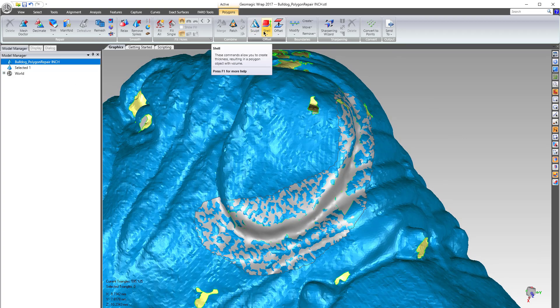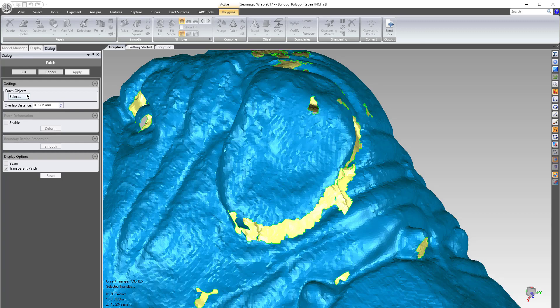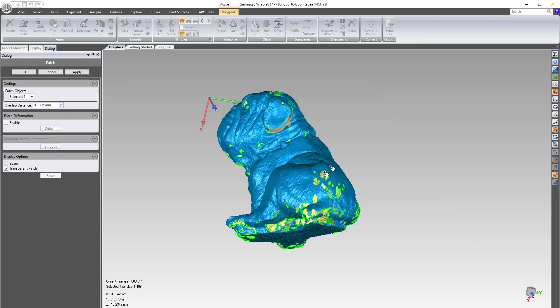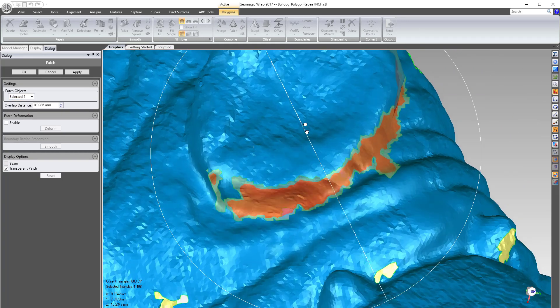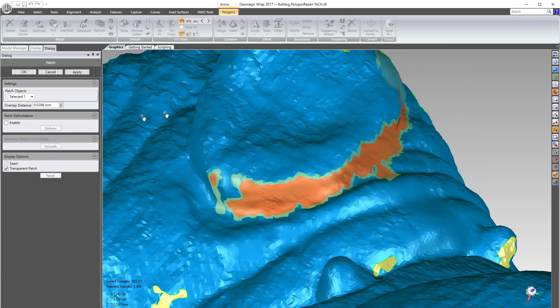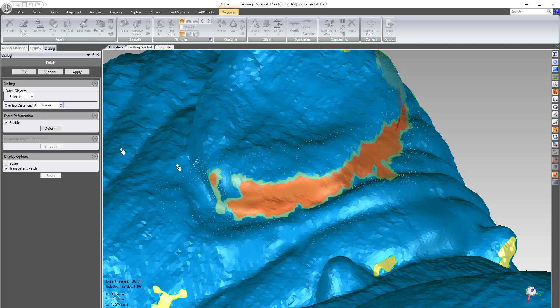If you come over to patch, the way it works is you select the mesh in the tree that's your main mesh, then you come and you select the patch that you want to merge with it. Then it has this overlap distance it's gonna look, and then you can enable the patch deformation which will move the patch that's there and deform it to fit.